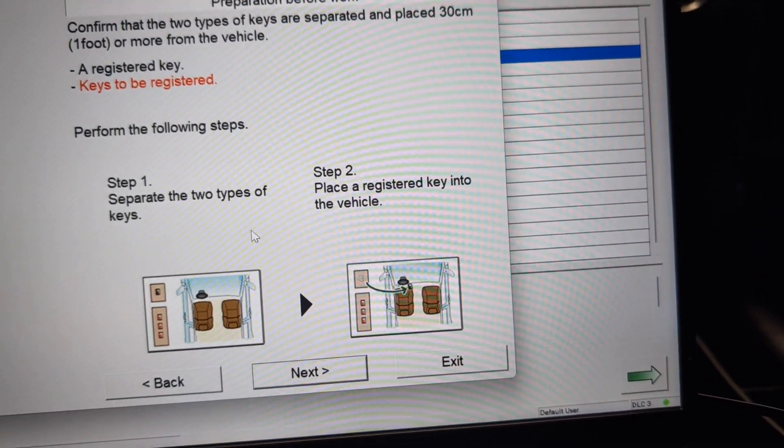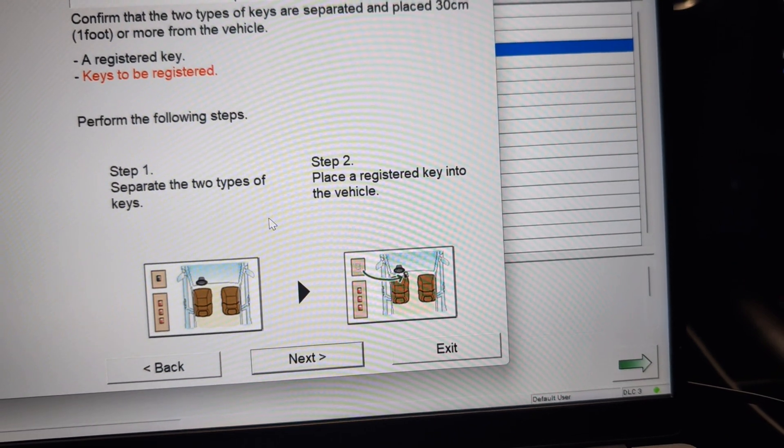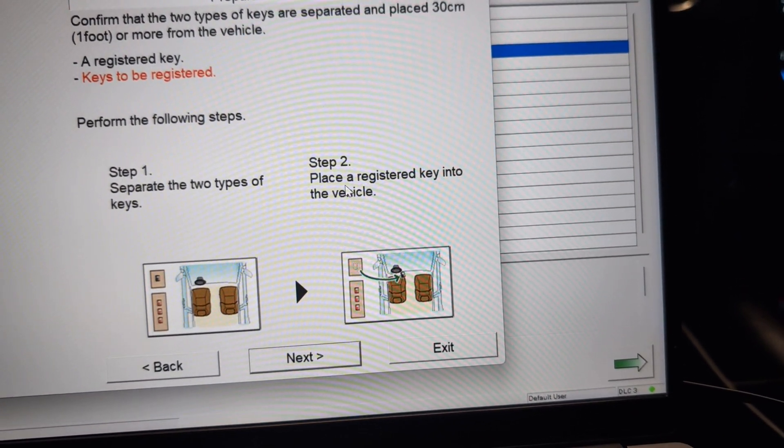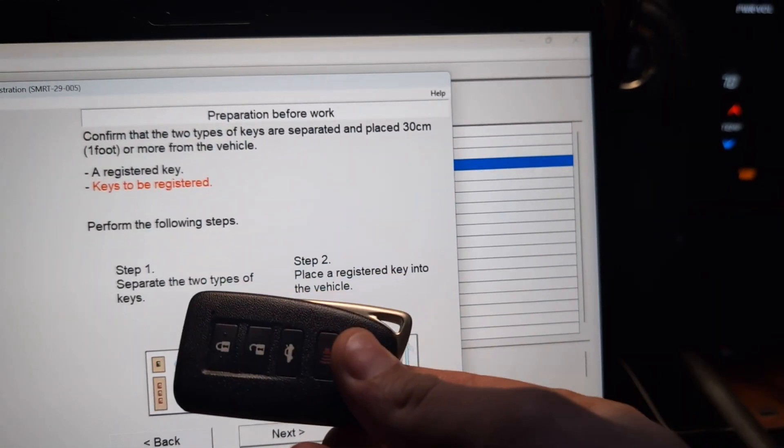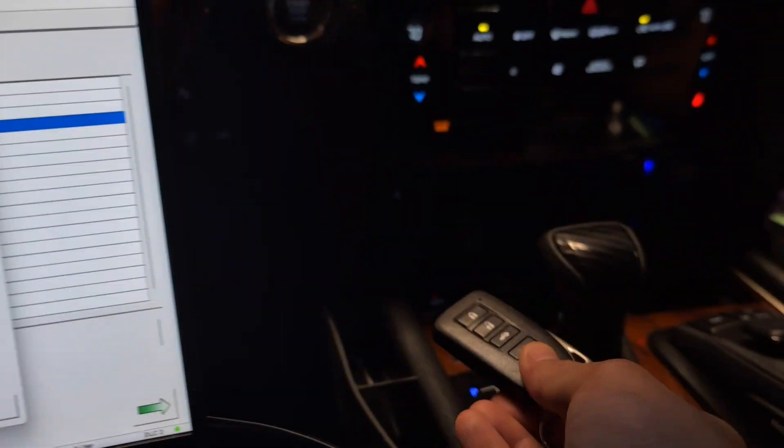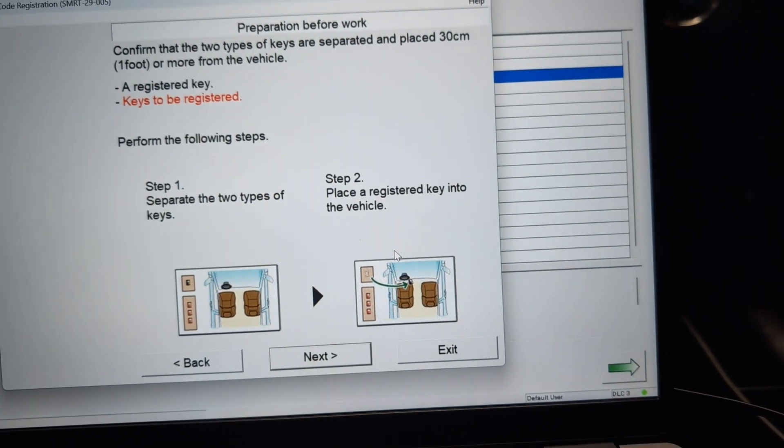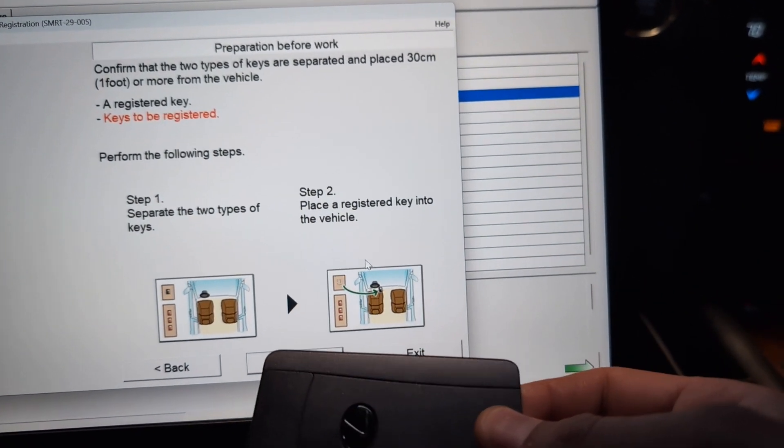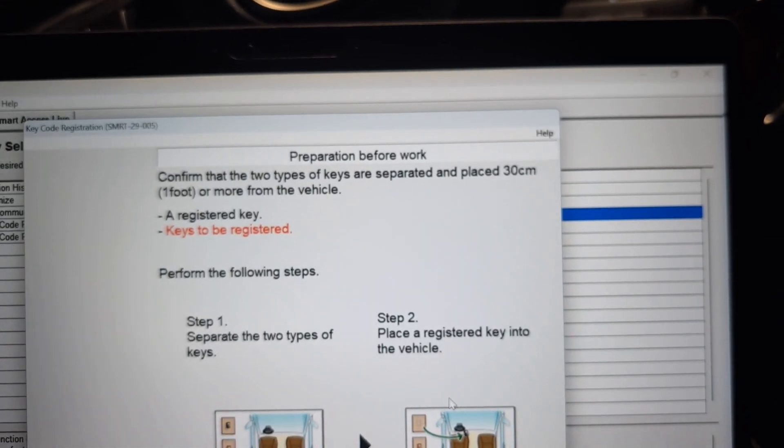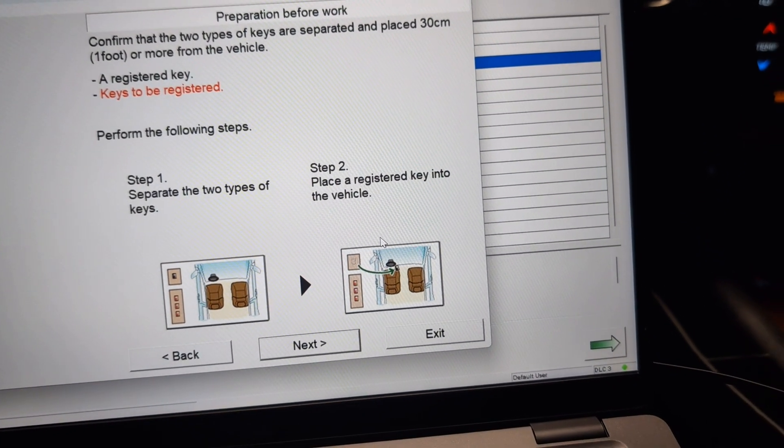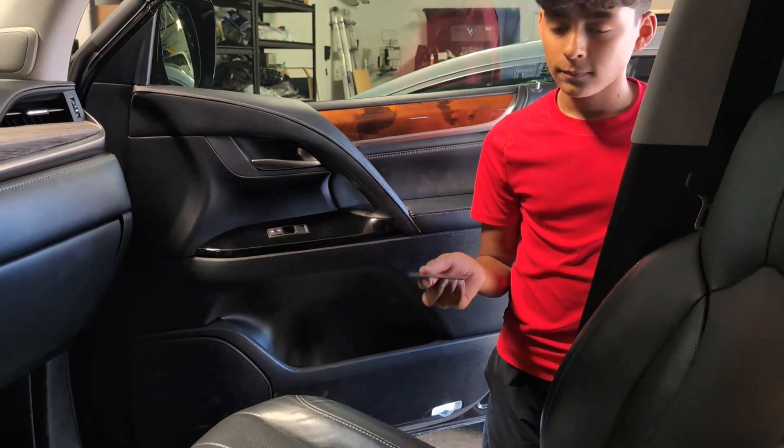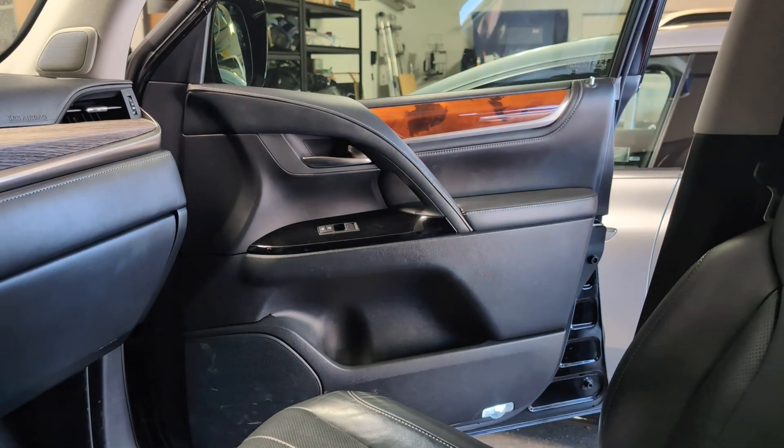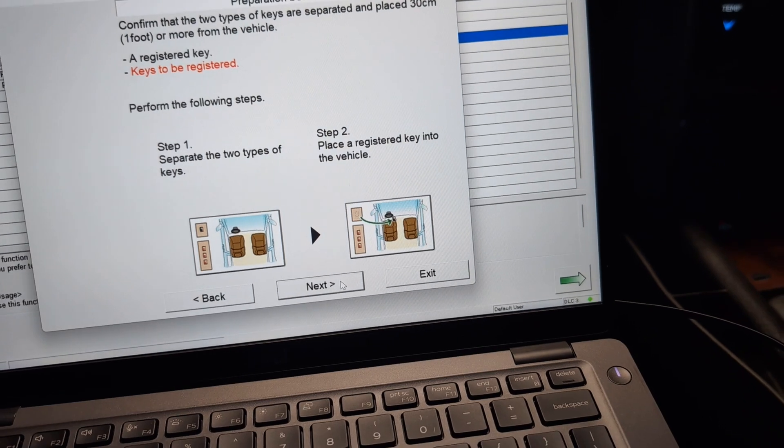It's going to give you a couple of steps. Separate the two types of keys, your old key and your new key, right? Place a registered key into the vehicle. So I'm going to take this key that's registered and I'm going to put it right over here. And we're going to take this one right here and we're going to place it a foot or more away from the vehicle. So I'm just going to place it outside. So I got my helper right there with that key. Go ahead and step a couple of feet away from the truck. All right. So he's doing that. We're going to hit next.